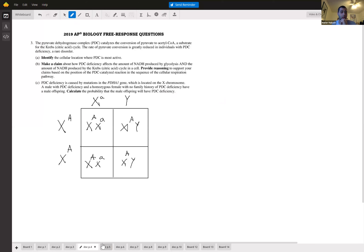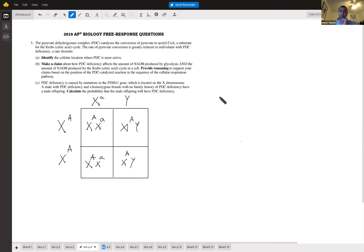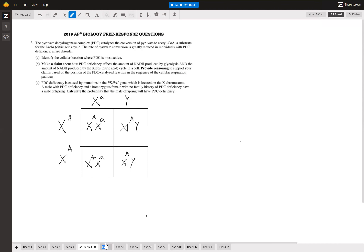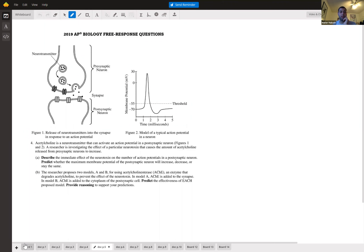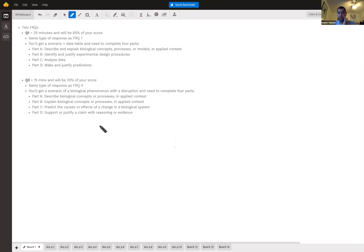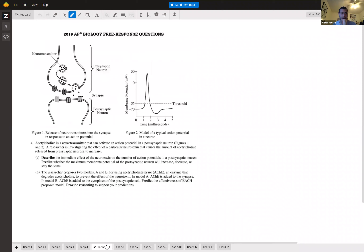Would the Punnett square alone be enough, or do you need to explain it? They usually ask for the Punnett square specifically, but if asked to explain, use words plus the Punnett square. Pay attention to bolded terms in the question — they're making sure you attack the question directly, so focus on those.